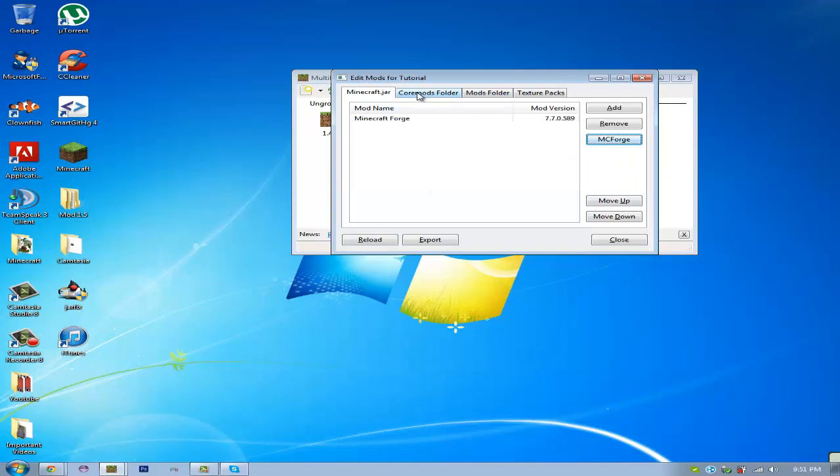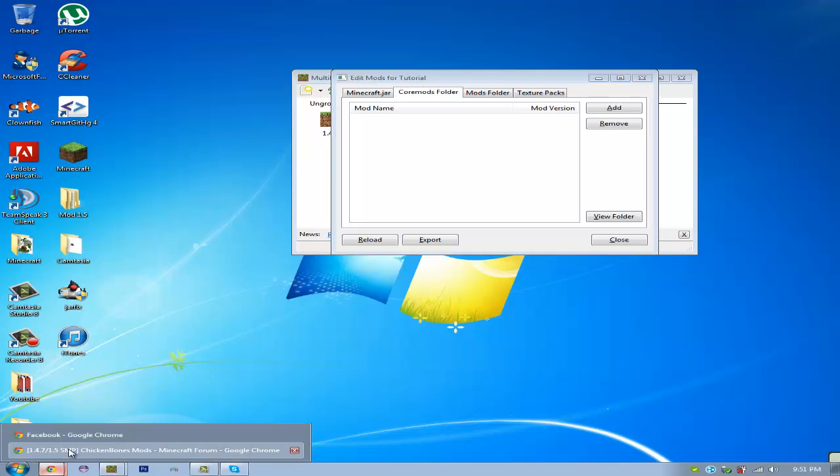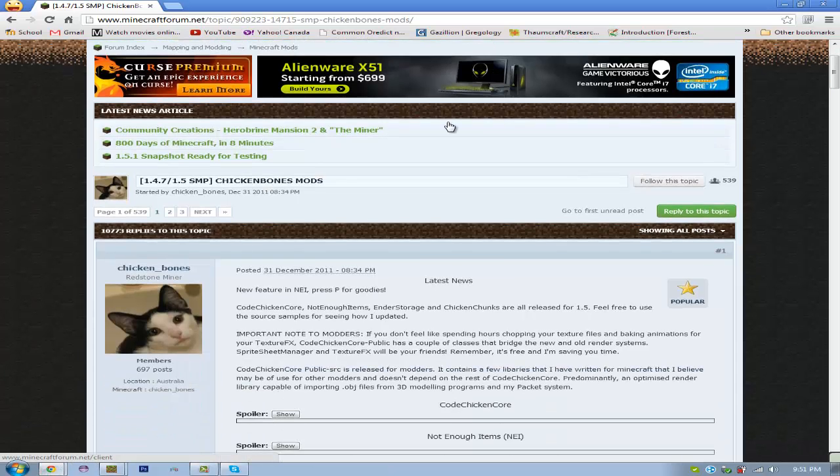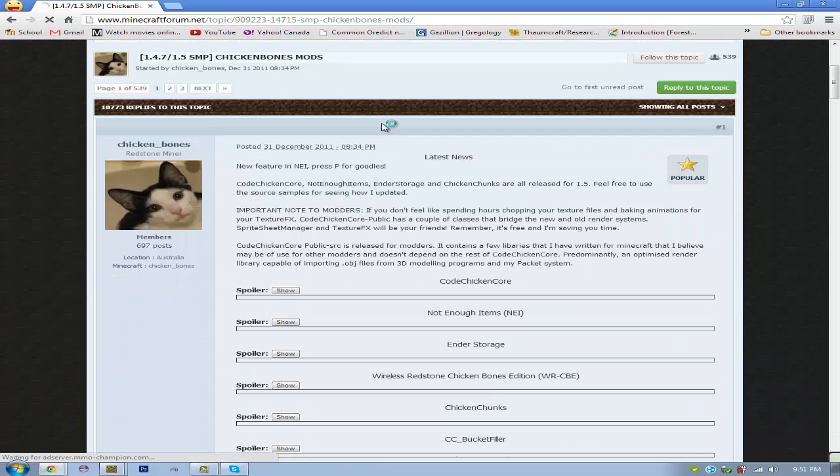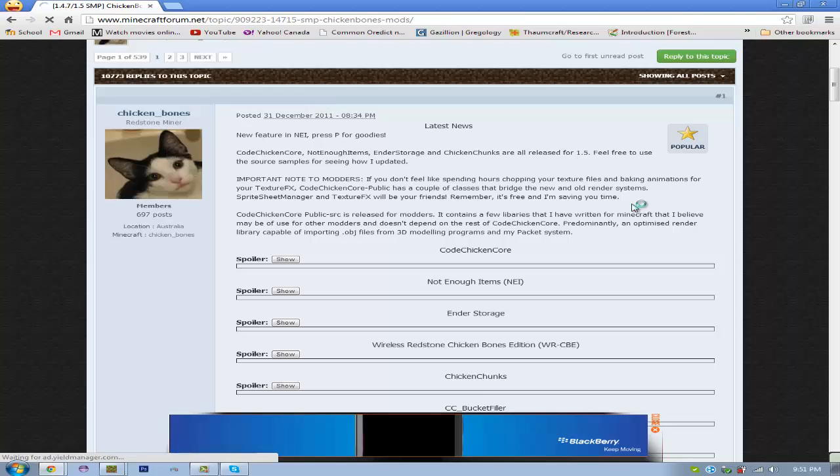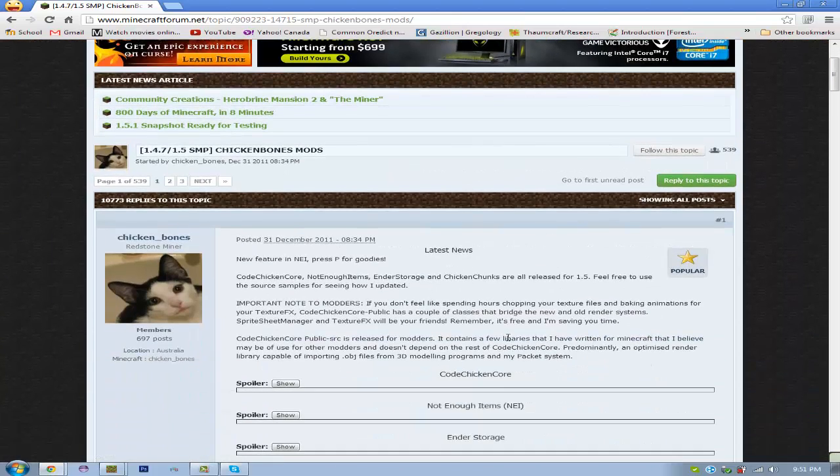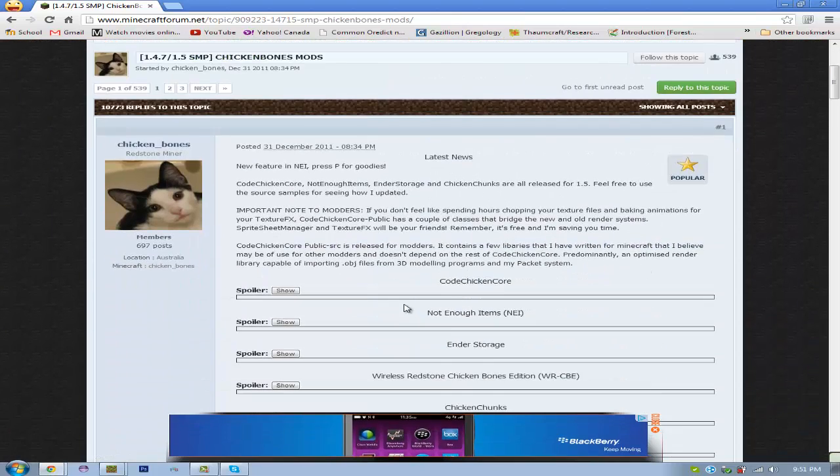Alright, then you want to go to Core Mods, and then you're going to go to the link in the description, which will have this forum post on it. This is Chicken Bones forum post.